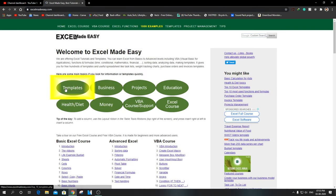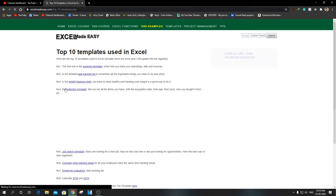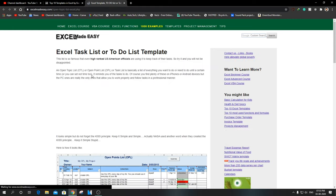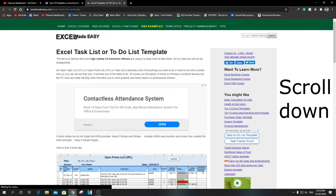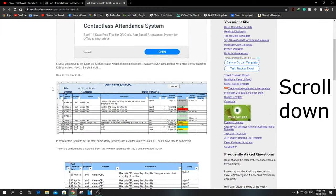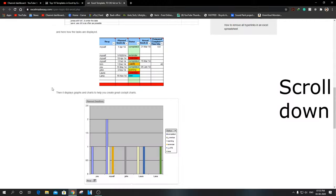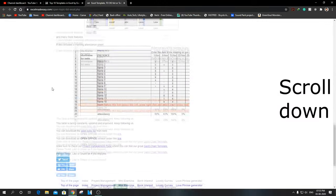Go to the link in the description or search for Excel Made Easy. Click on the template button, then click on the task tracking list. Scroll down and click open topic list download.